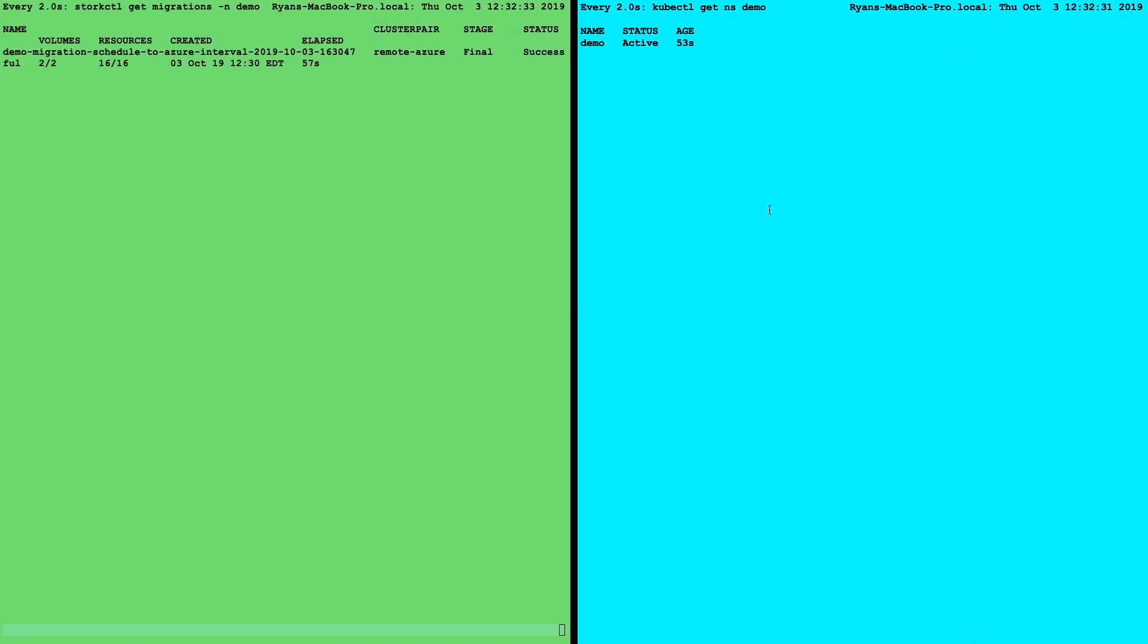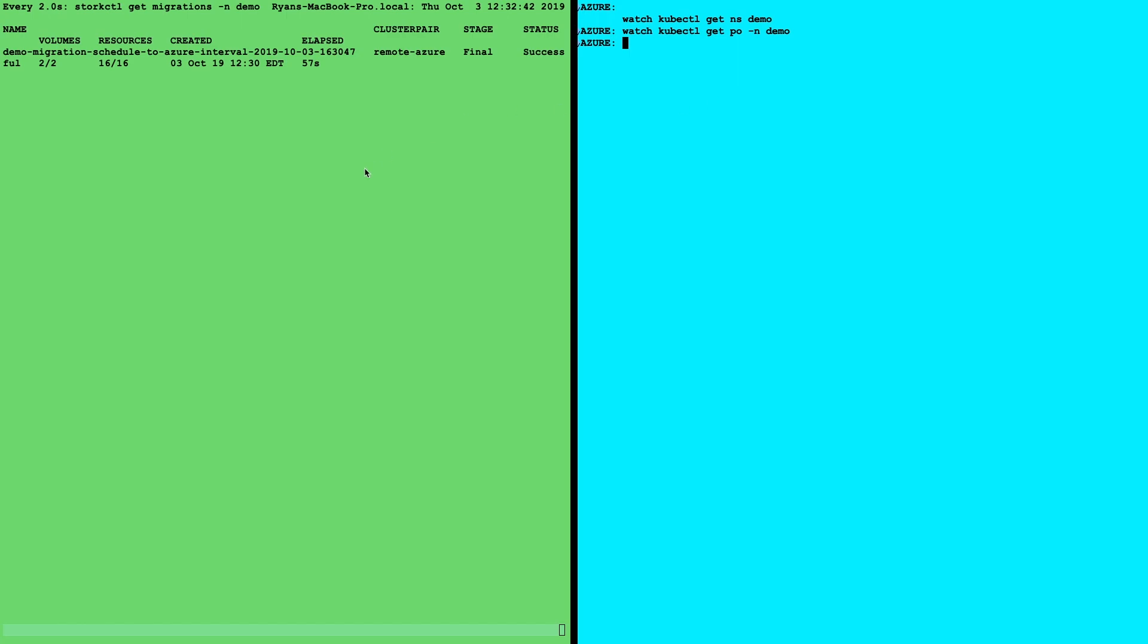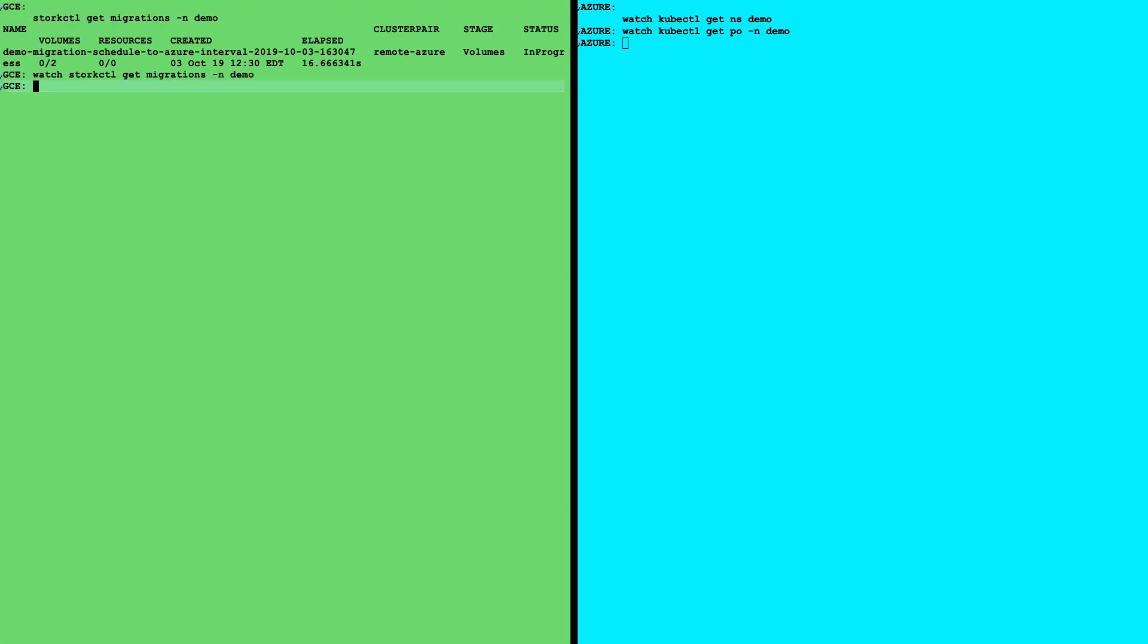So here you can see that the active pods are running in Google Cloud, still five running. So now how do we fail over, right? So this is kind of what we want to achieve is either failover or we want to move our data and applications to Azure. For various reasons, right? It could be disaster, but it could be maintenance and things like that.